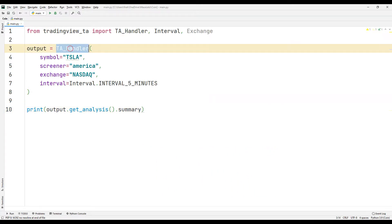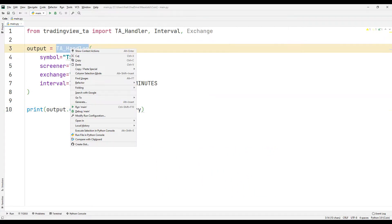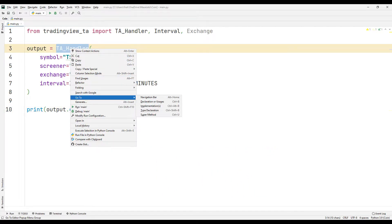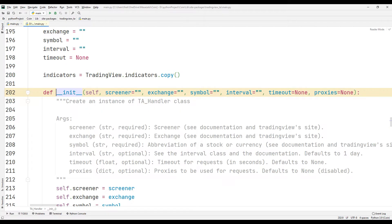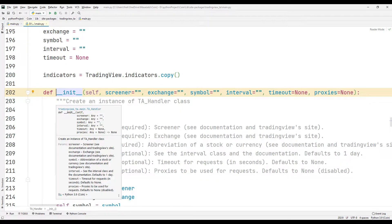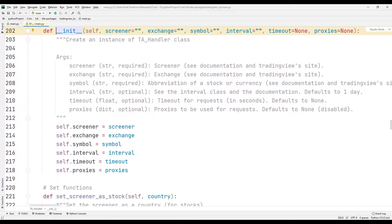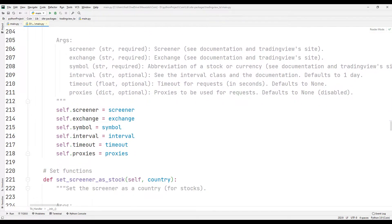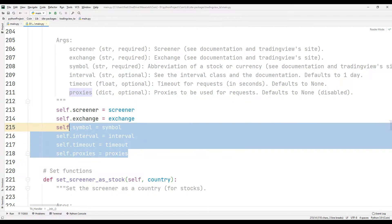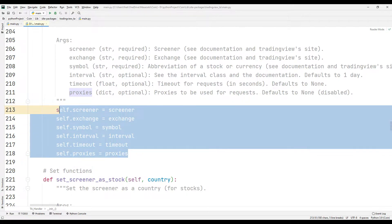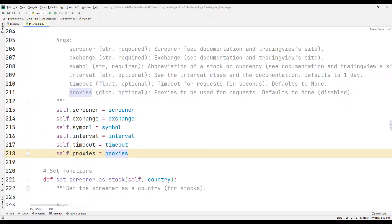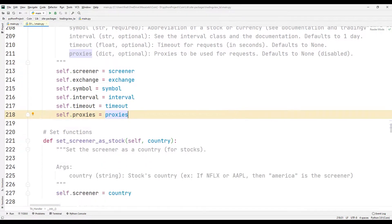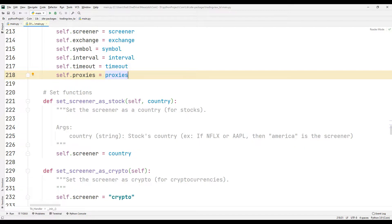Let's examine the parameters sent to the function a little bit. From the go-to section, we can see details of the functions in the library. Here we can understand how all the functions work. If you have some time, you can check it.